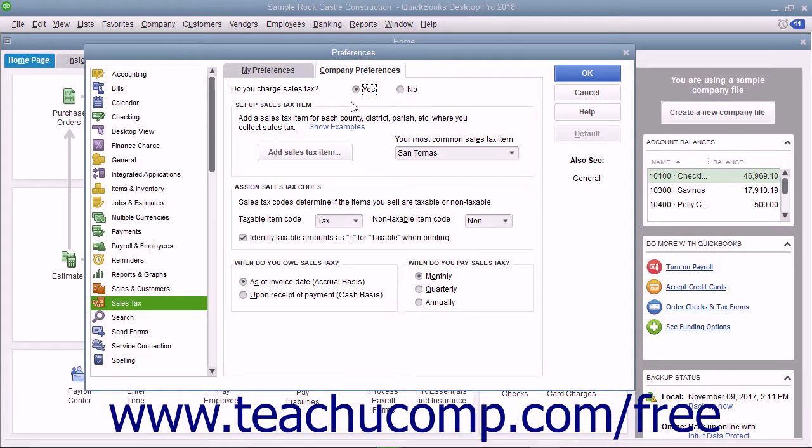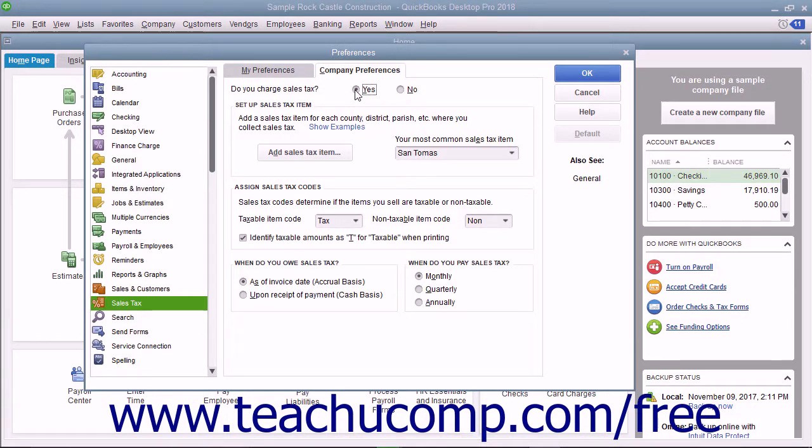At the top of the Company Preferences tab, the Yes option button for Do You Charge Sales Tax should be selected to enable sales tax within your QuickBooks company file.